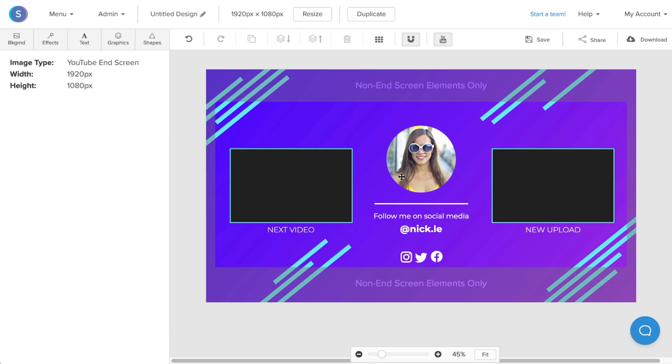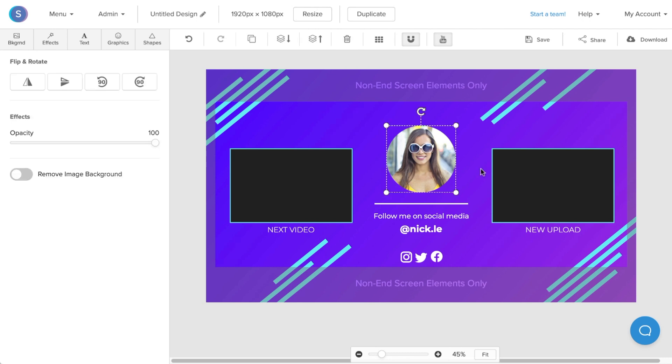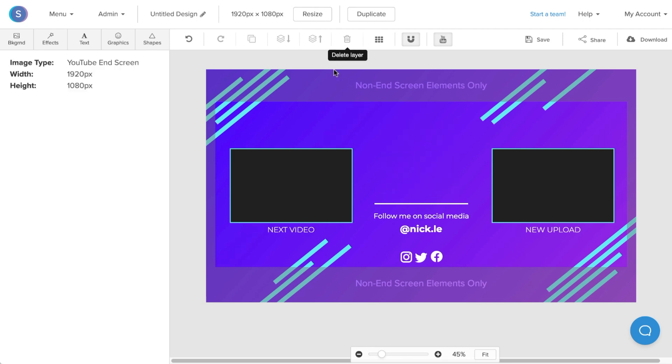The last thing we're going to do is replace this profile picture in the center here. Since the subscribe end screen element is going to cover this photo, we're actually just going to replace the circle with a colored circle. So I'm going to click on it, click on the trash can, and delete the layer.